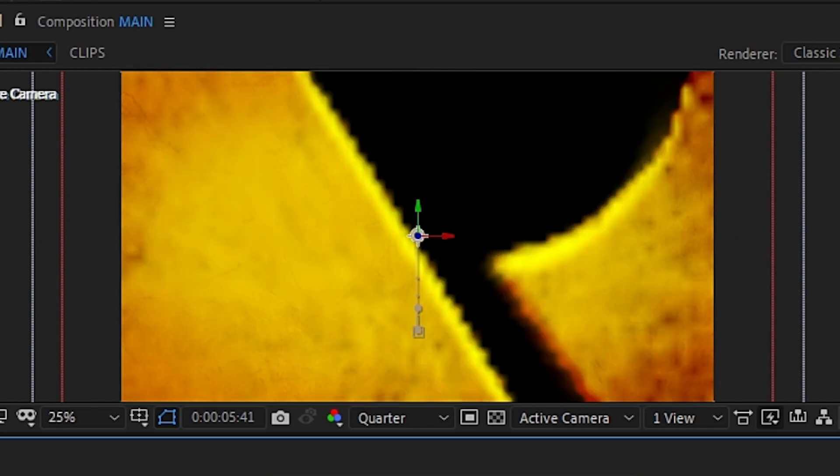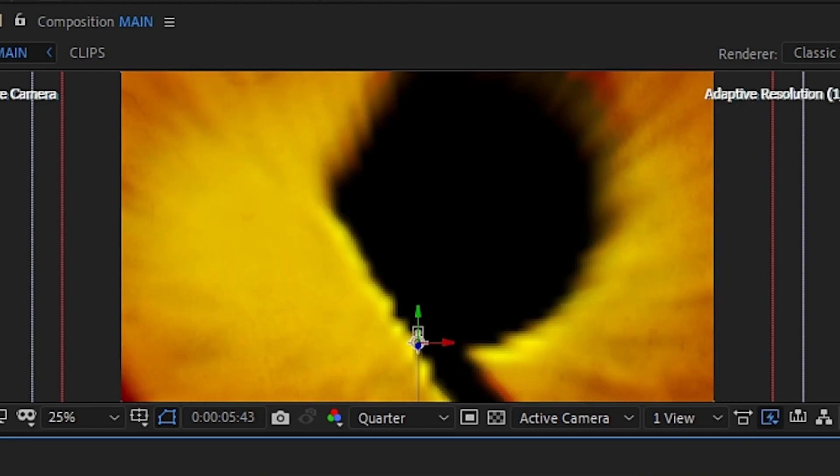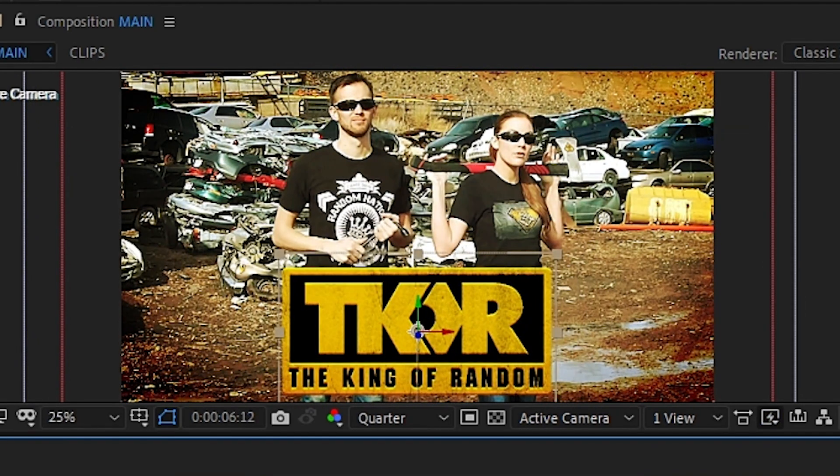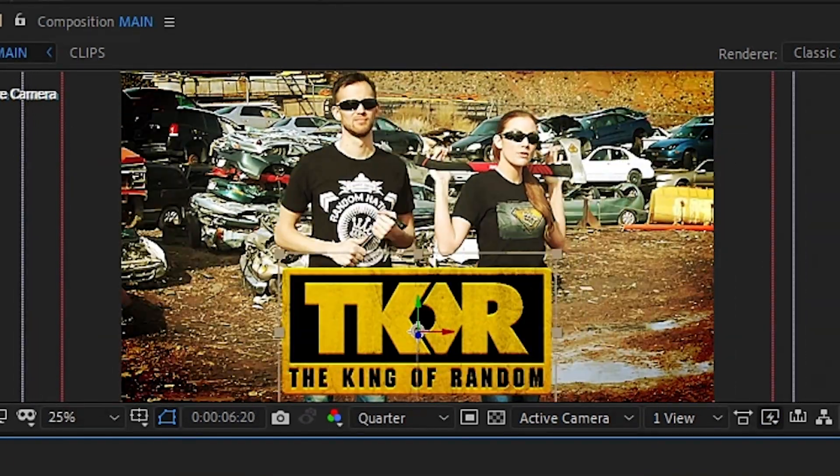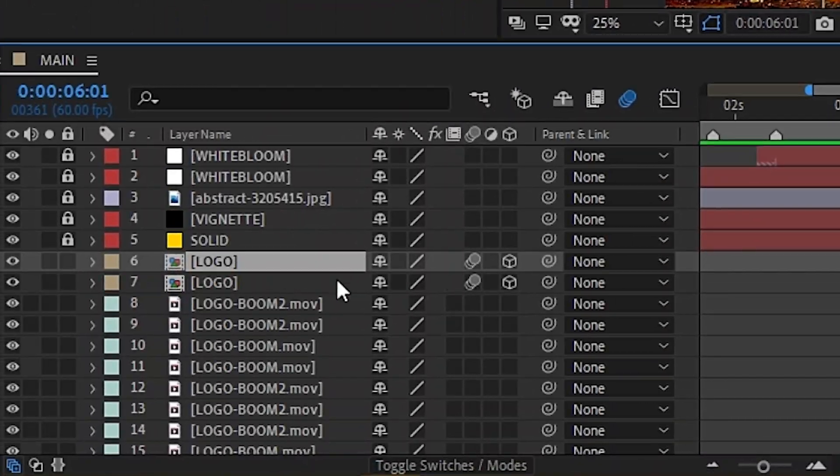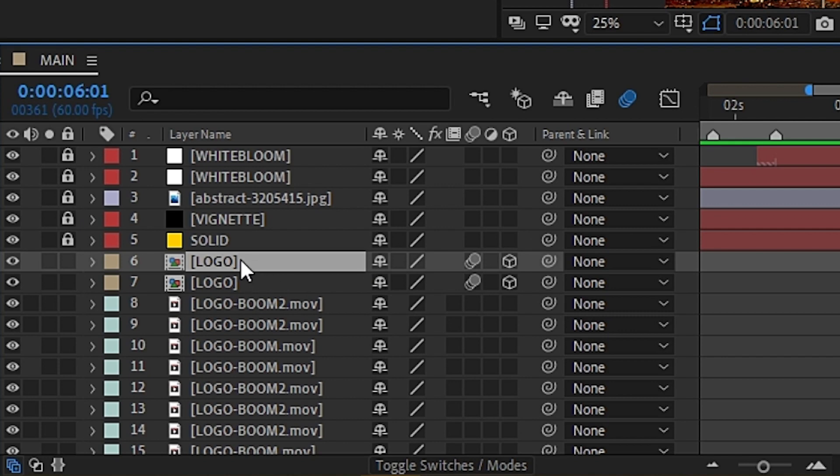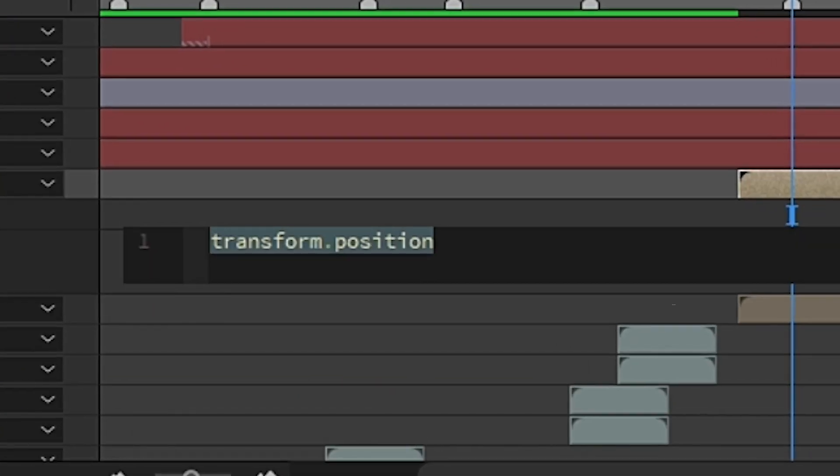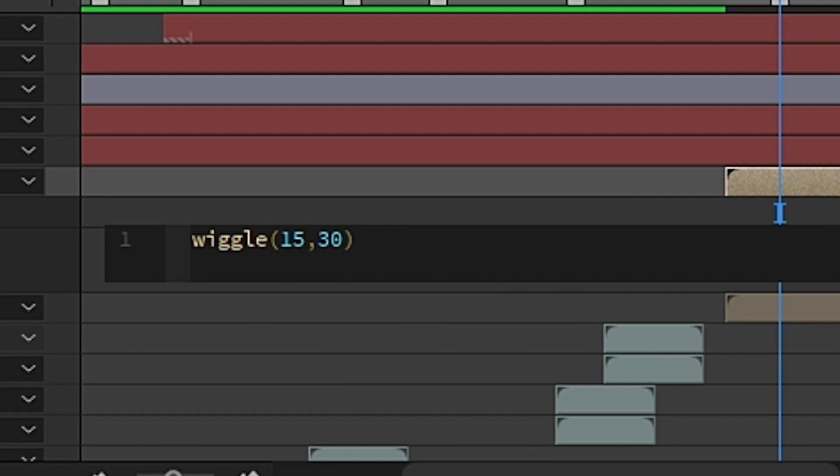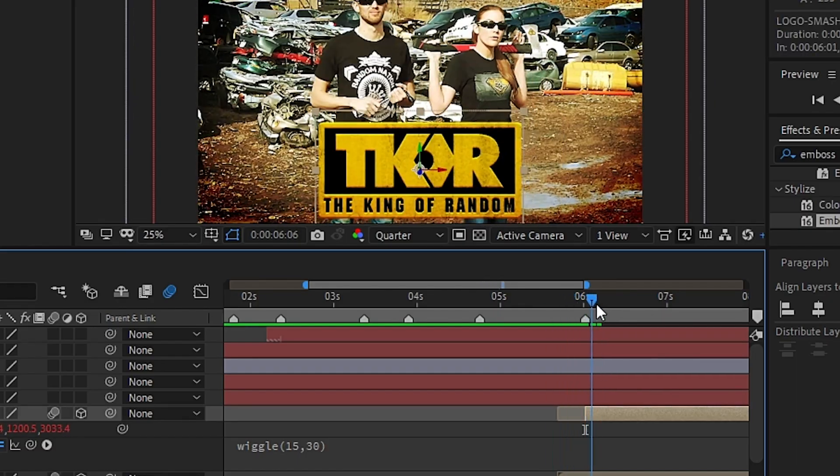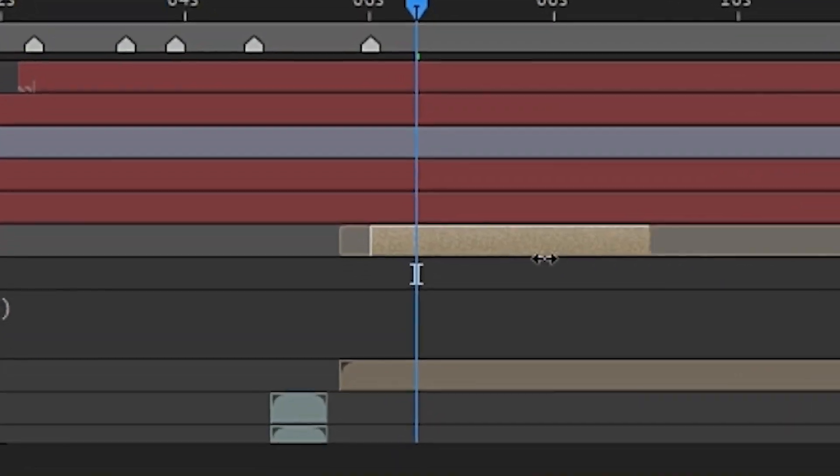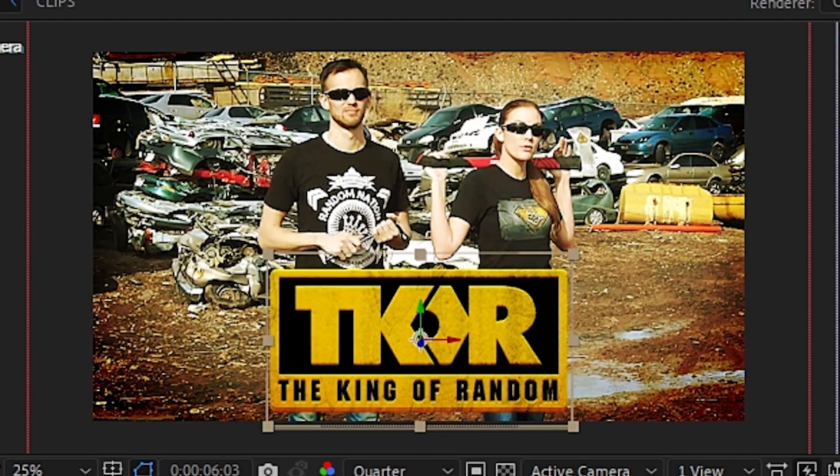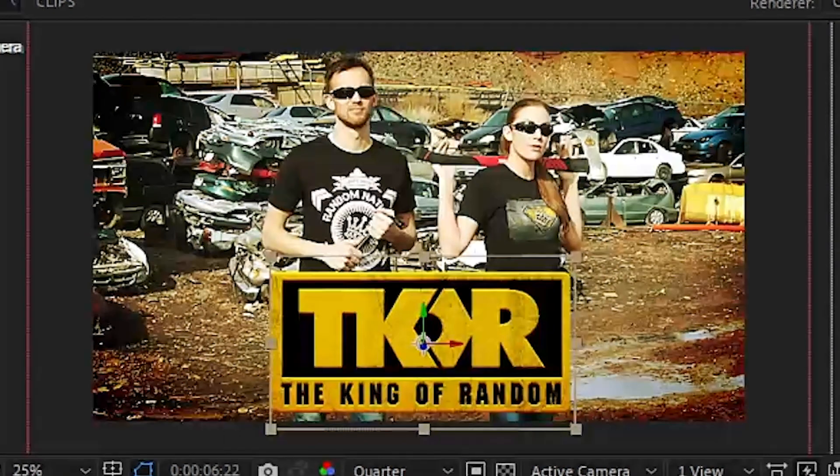With that keyed up, we will want to add a little bit more weight to the impact of the logo landing. To give that feeling, we'll go ahead and duplicate the logo layer and then add the wiggle expression like we did before. Go ahead and tweak the settings until it lands just how you want it to. Then you can trim both of the layers so that it only wiggles on the landing and stays stationary afterwards.